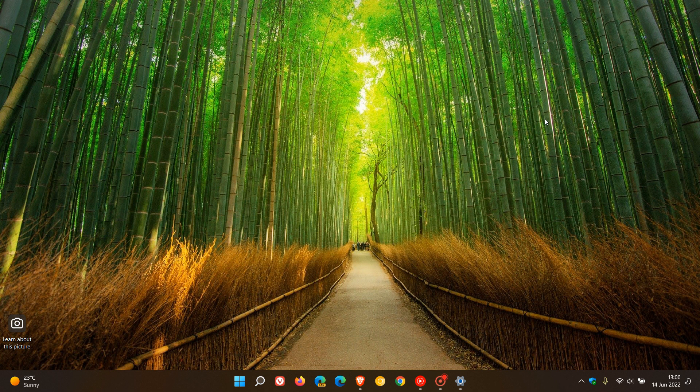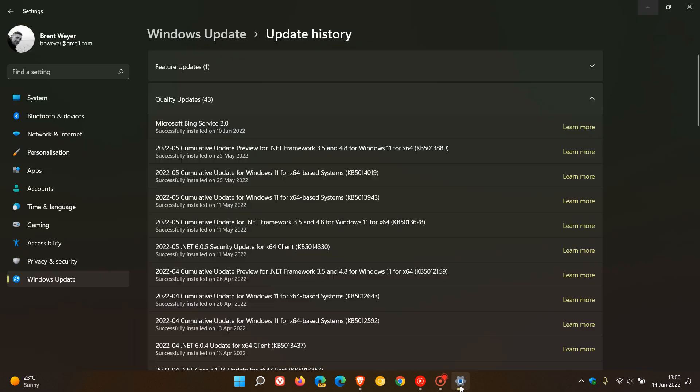A Brent Tech here, where tech is made simple. Last week I posted a video on the new Microsoft Bing Service 2.0 update being made available through Windows Update.